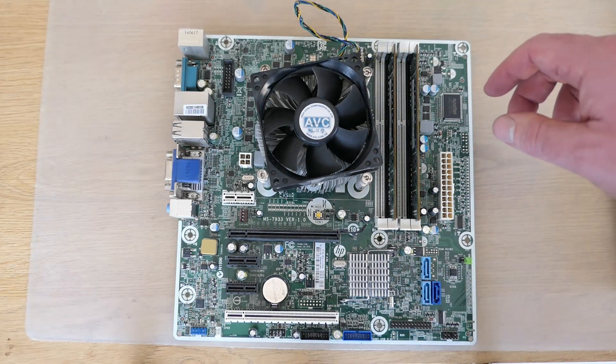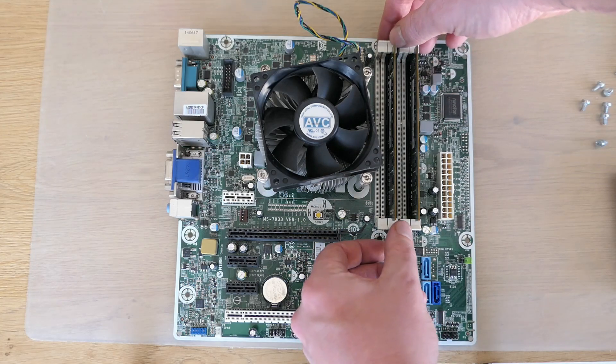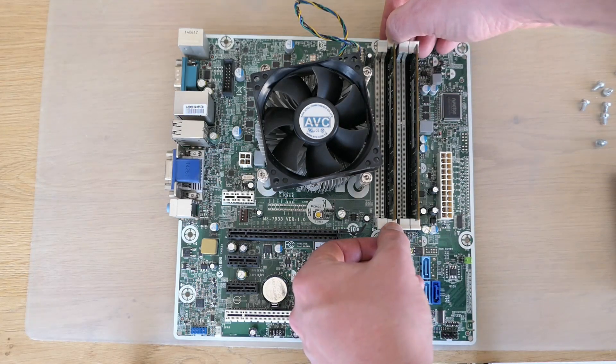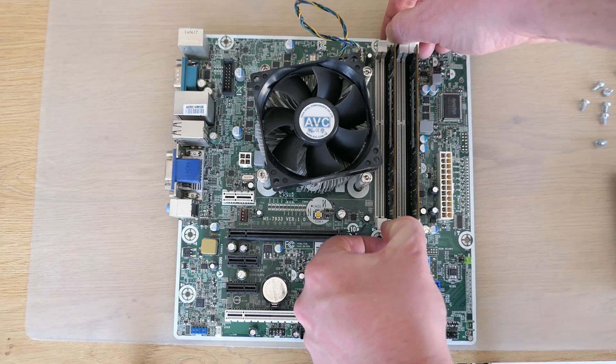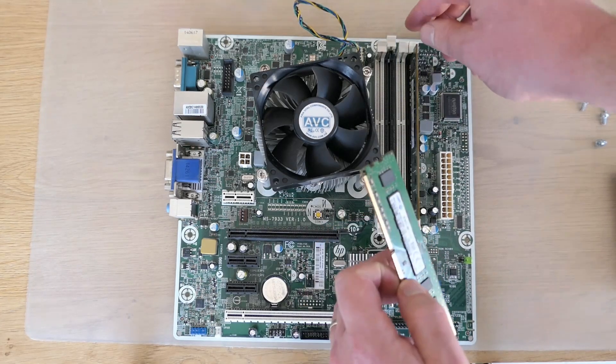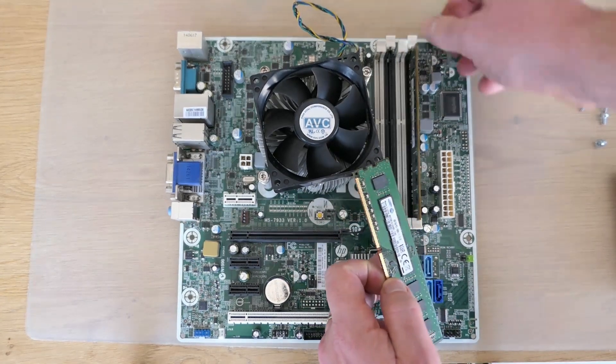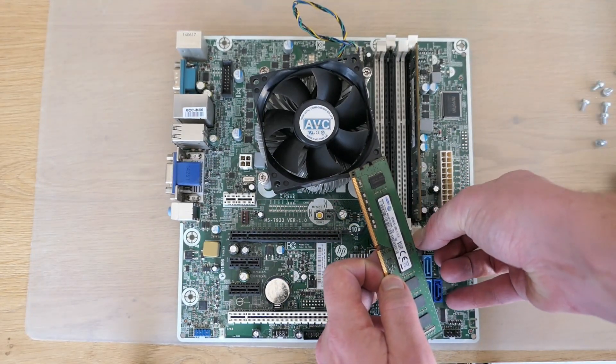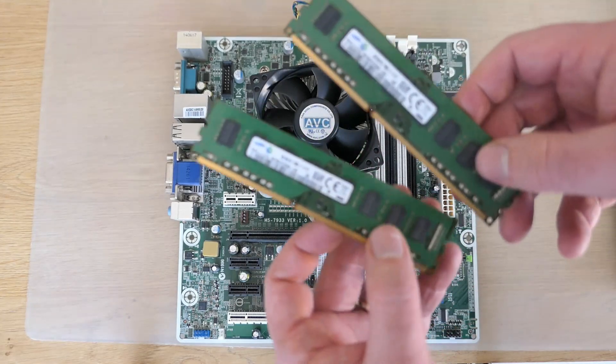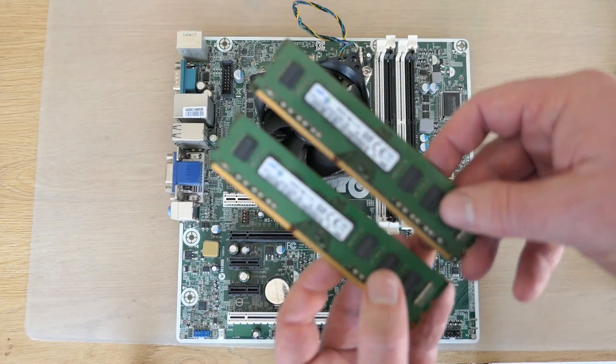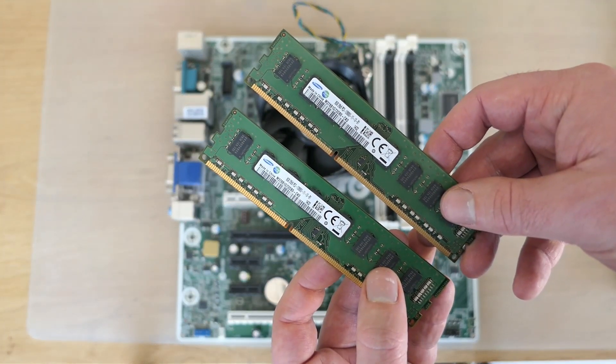Let's continue and take the memory out. As mentioned, 2x8GB was installed.